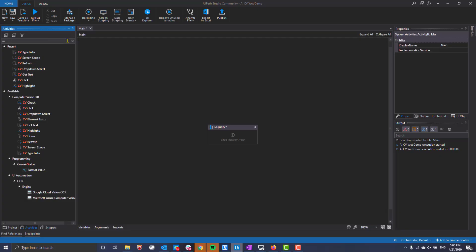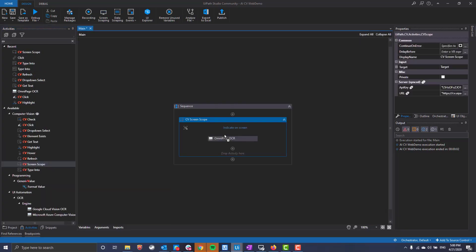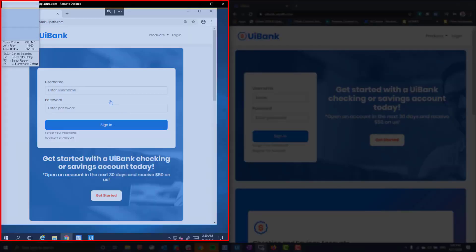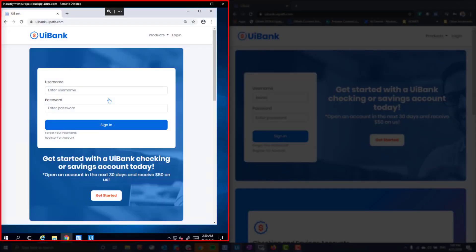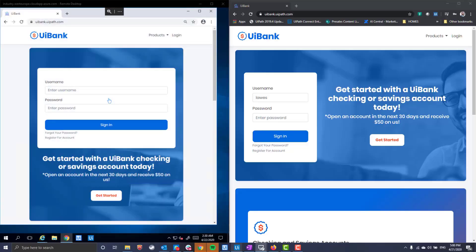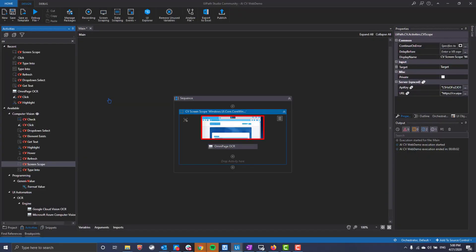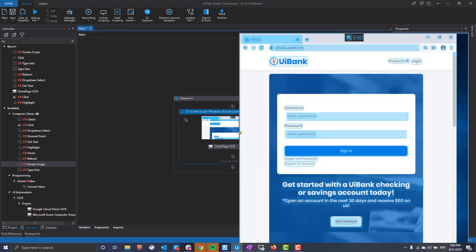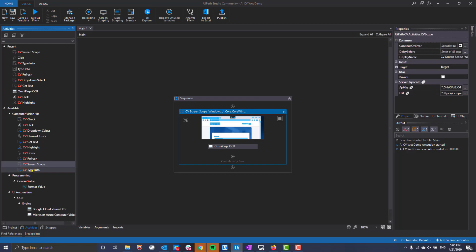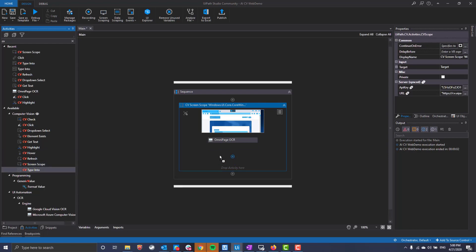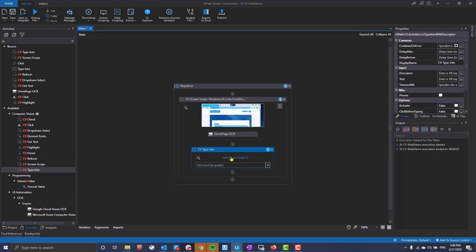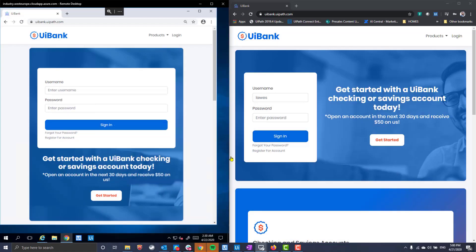Our drag-and-drop workflow begins with a CV screen scope activity, which we simply indicate the area in which we want to automate. Selecting the VDI will begin the computer vision process. The scope results in a blueprint of the screen. Here, you can see all of the elements individually recognized by the CV scope activity. Once created, we can begin interacting with the elements.